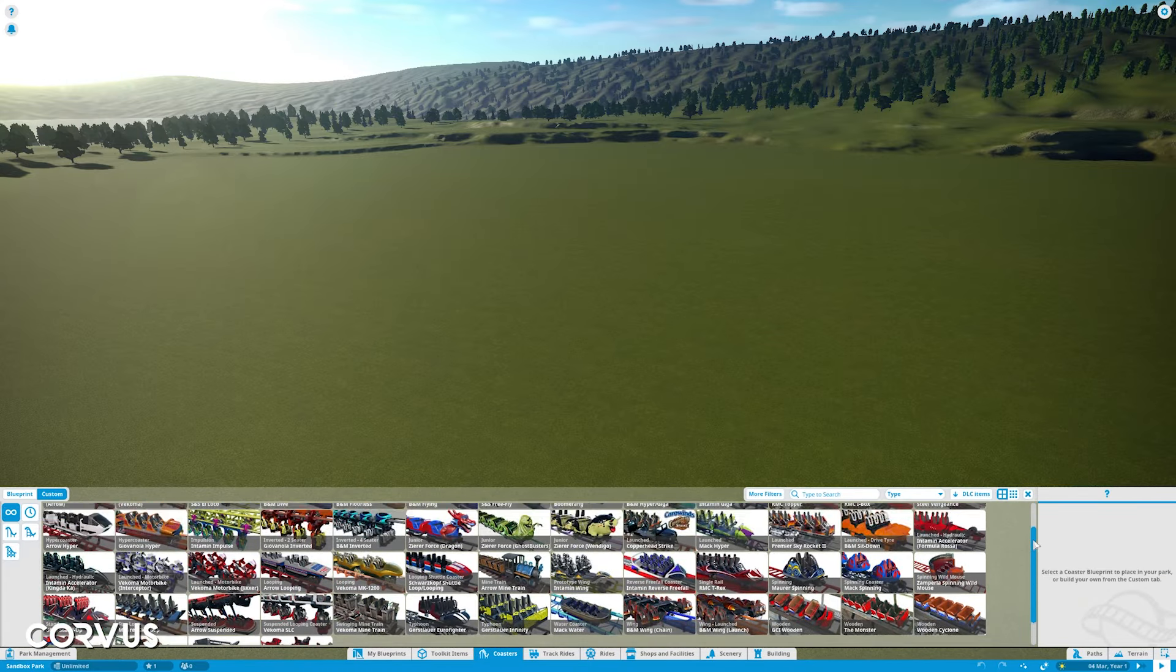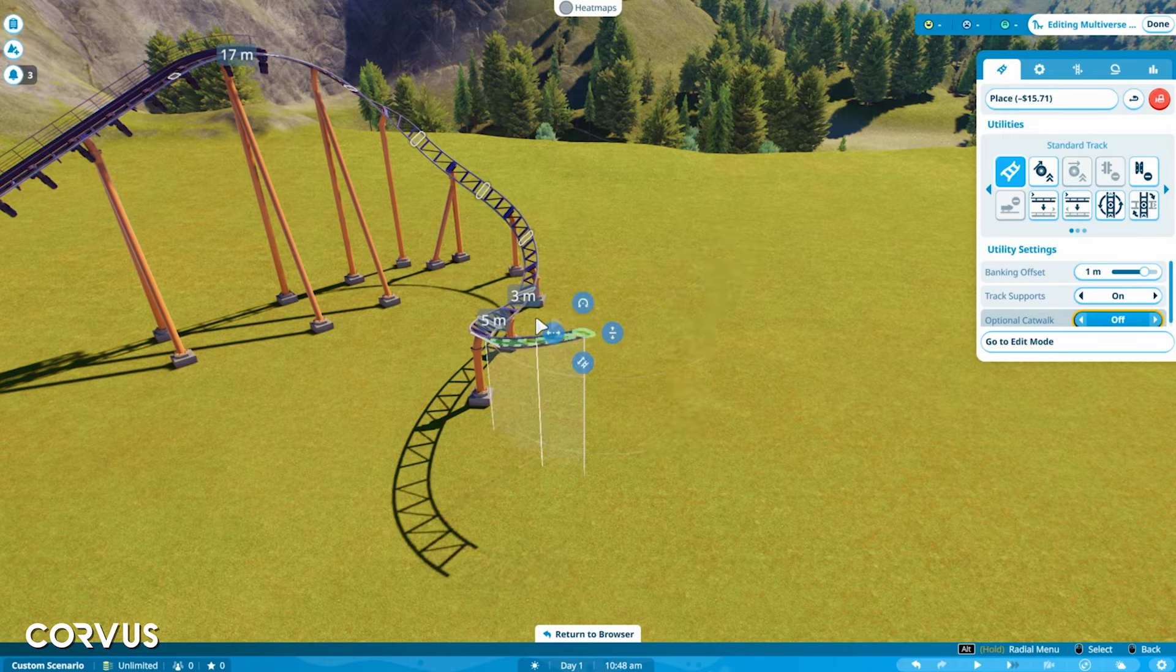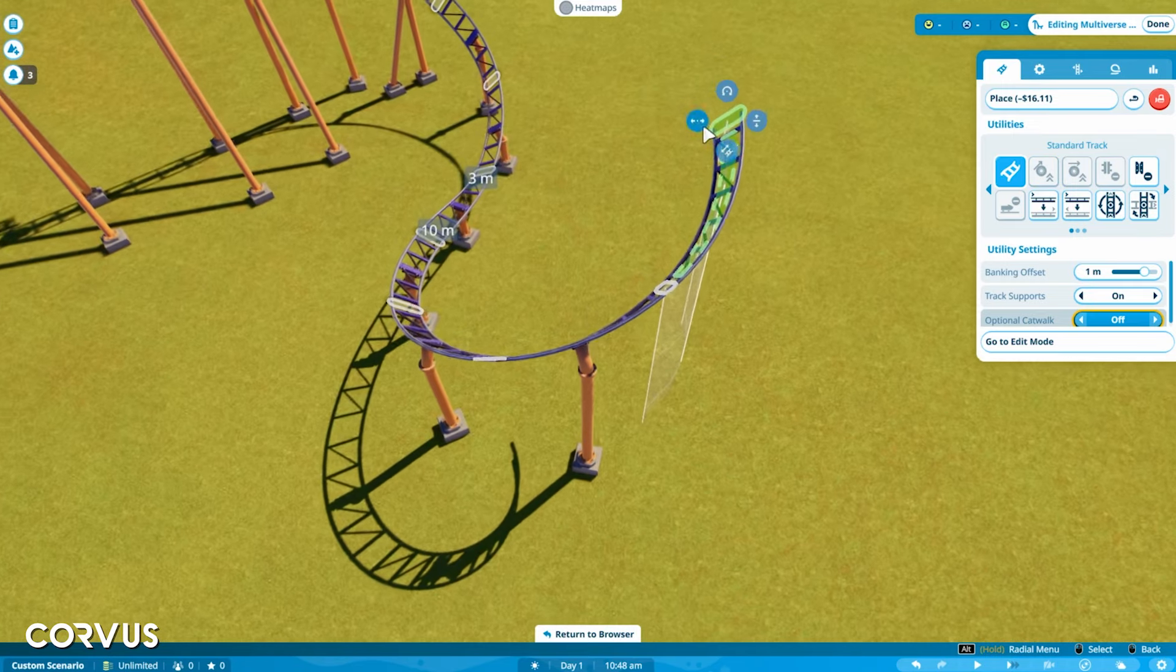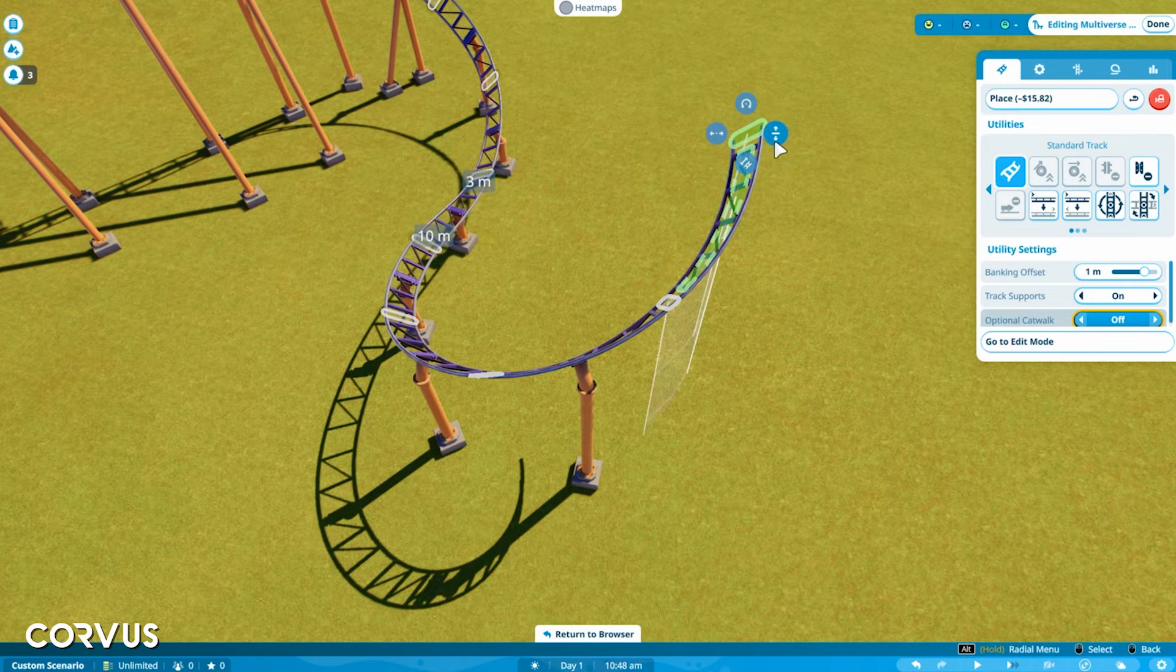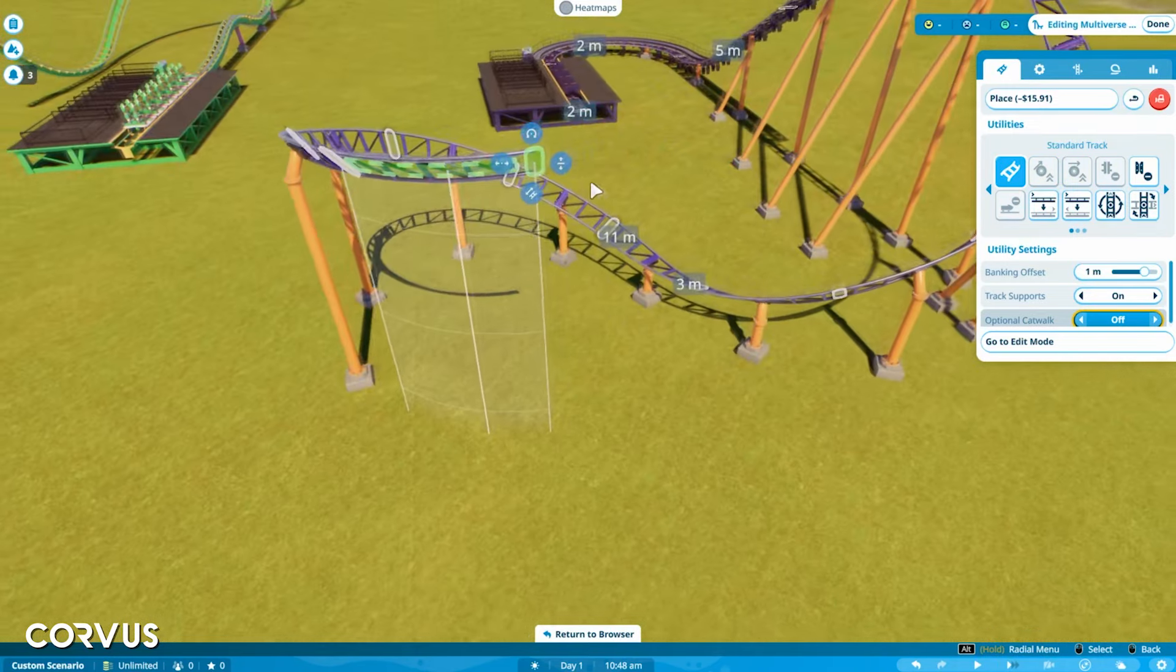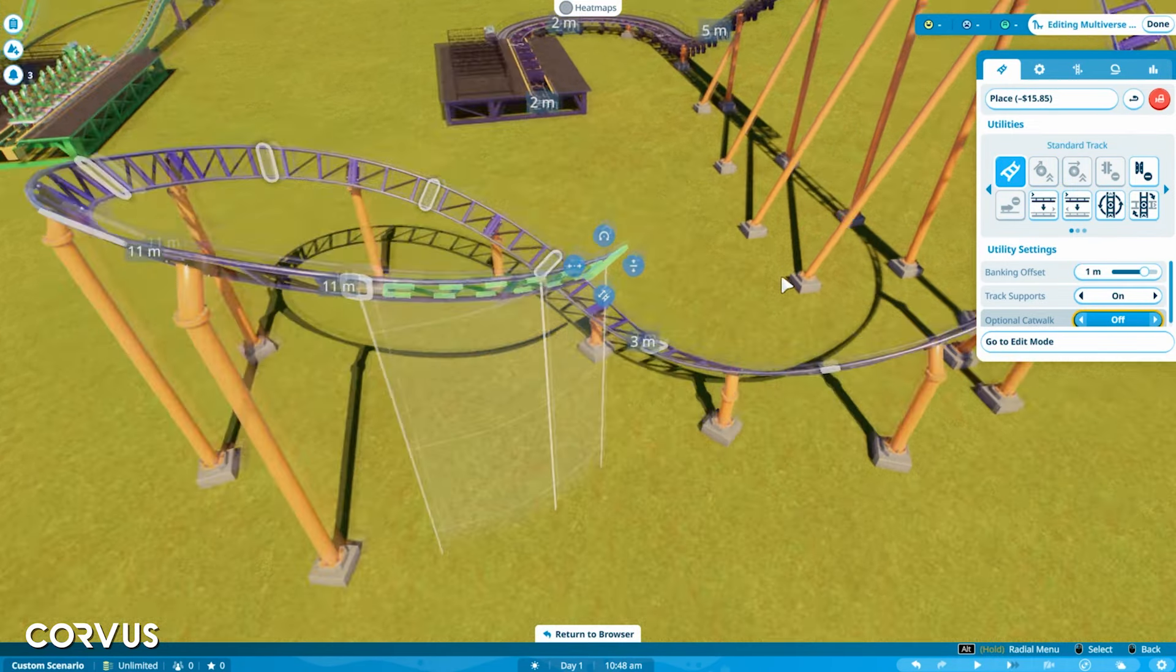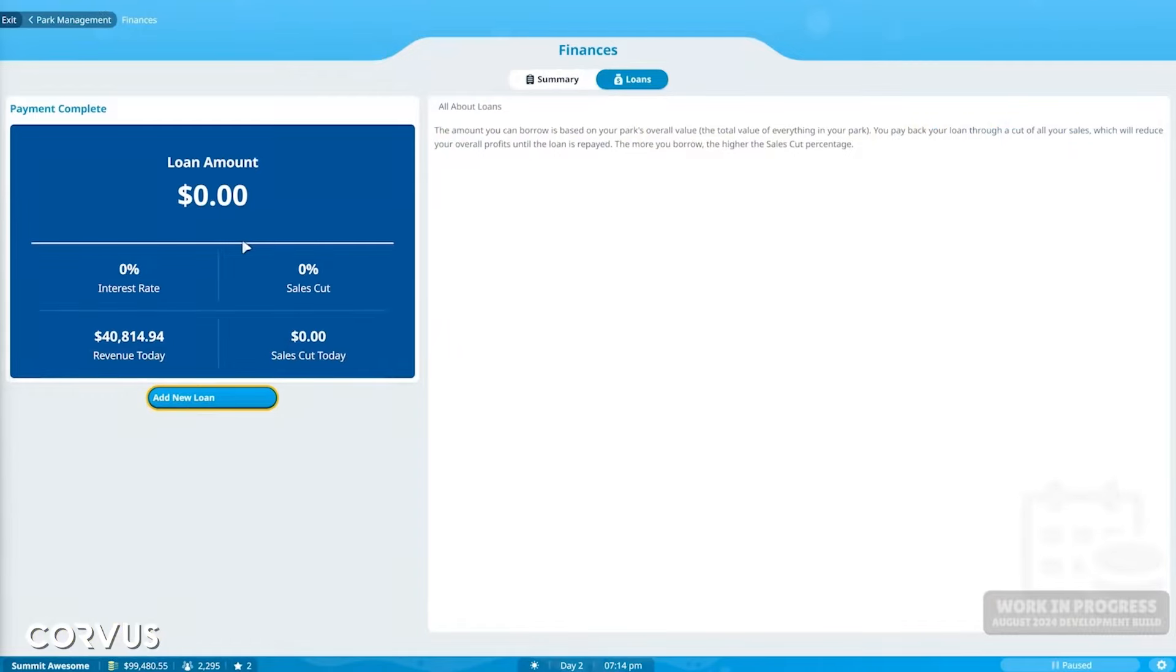Whereas when you're on console you're navigating with a controller which isn't as precise as a mouse so you do want these buttons and menus to be larger and obviously you're sat further away from it presumably on a TV so again you'd want these buttons and menus to be bigger.